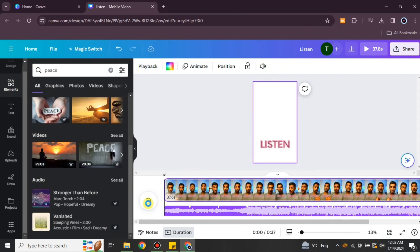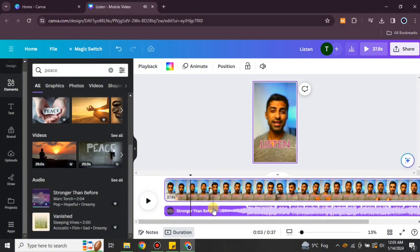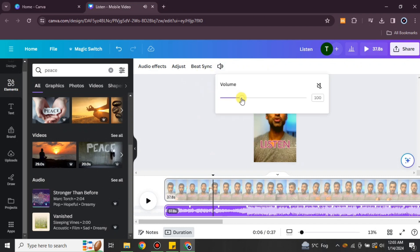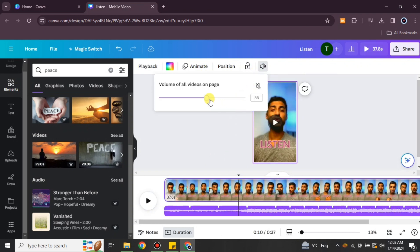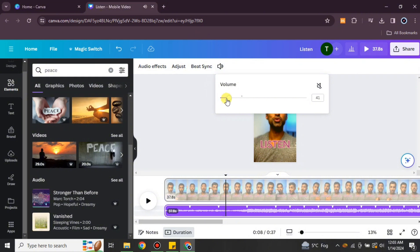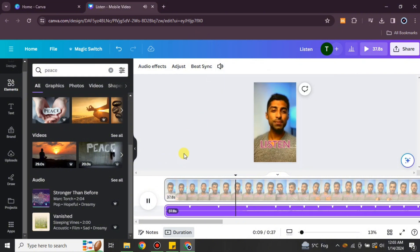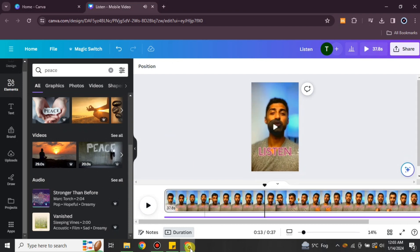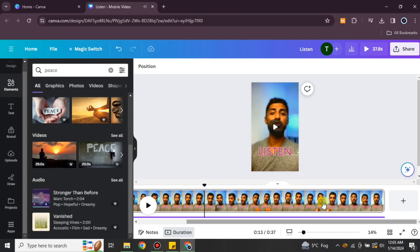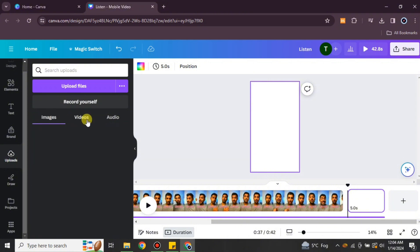Once your video is edited, play it to see how it looks and sounds. If you find the music is much louder than the original video voice, reduce the volume. Listen to it, and if you need to reduce it more, just do so until you find the desired volume level.